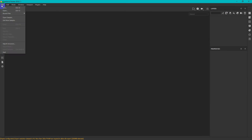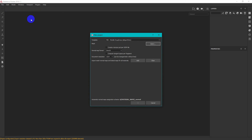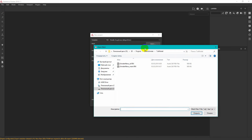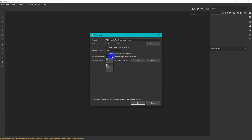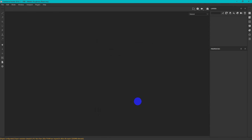To create the project, choose New from the File tab. Select the FBX model with suffix 'main' and change the resolution to 2048.